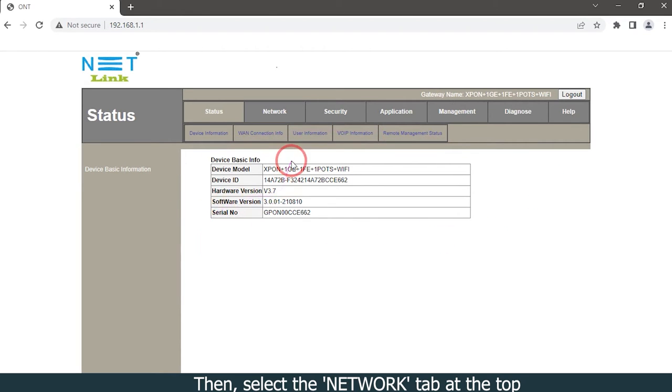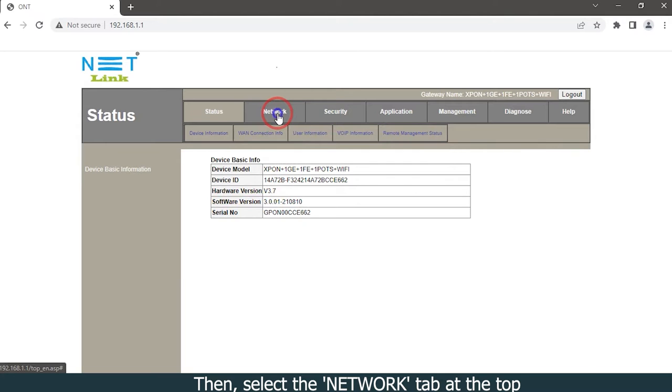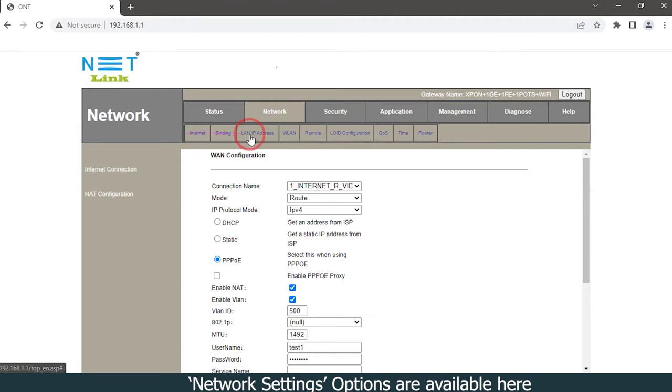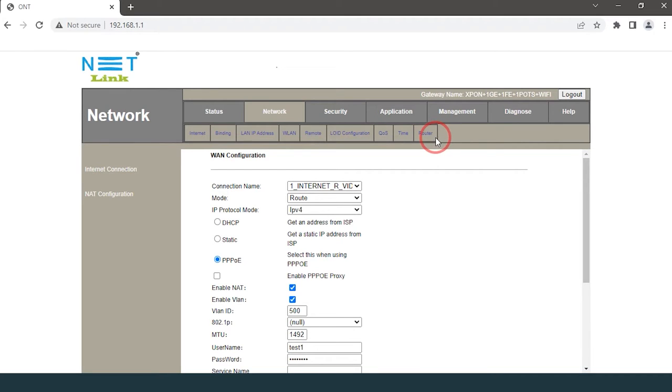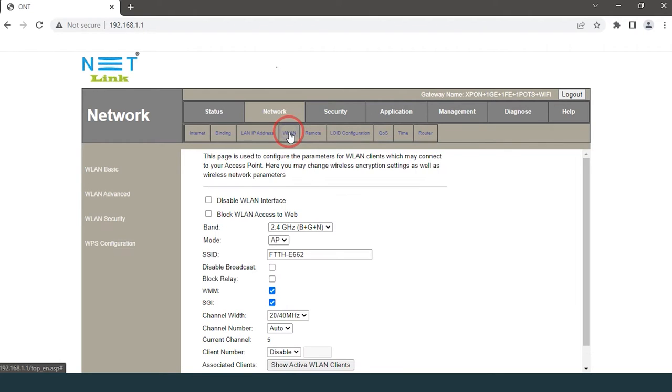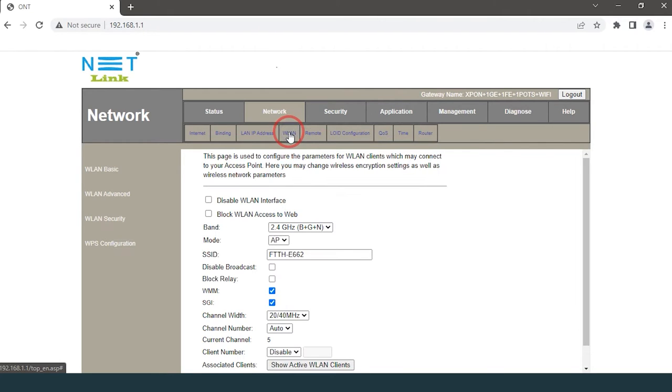Then select the Network tab at the top. Network settings options are available here. Select WLAN option, select the WLAN advanced option.